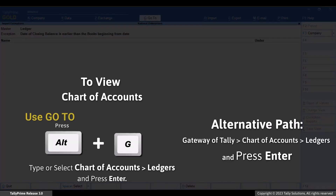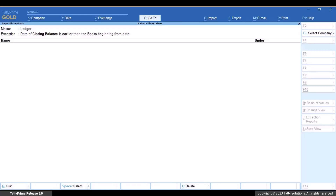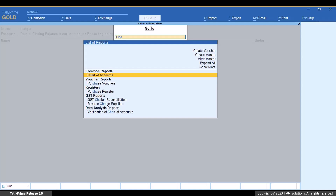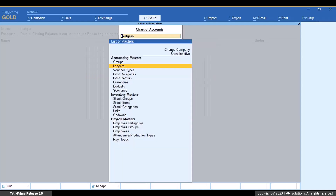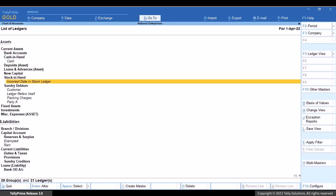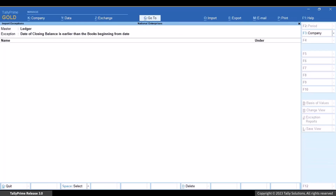Open Chart of Accounts to view the ledger. Press Alt plus G. Type or select Chart of Accounts and press Enter. As you can see, the ledger has started appearing in Chart of Accounts. Press Escape to get back to the exceptions report.